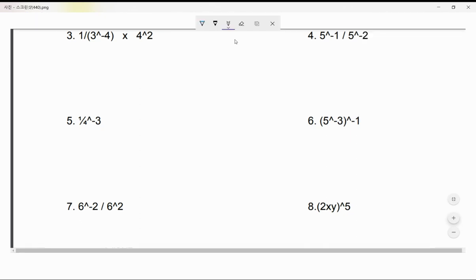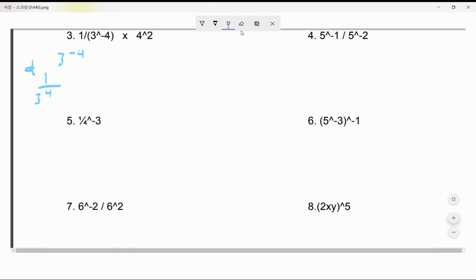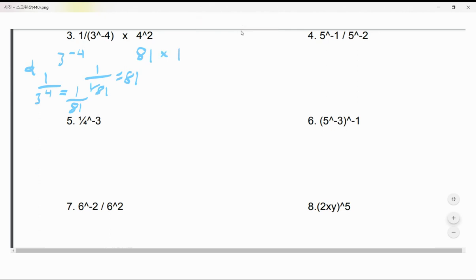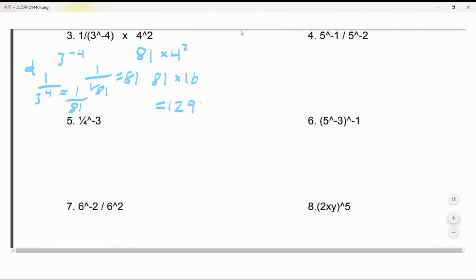Let's speed through the rest since these are concepts you already covered. 3^(-4) becomes 1 over 3⁴ = 1 over 81. Then 1 over (1/81) equals 81. They're telling you to multiply 81 by 4² — that's 81 × 16 = 1296.